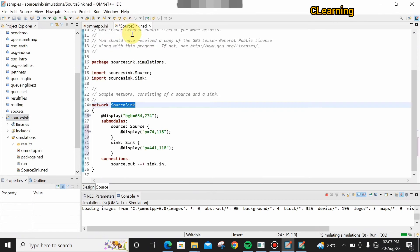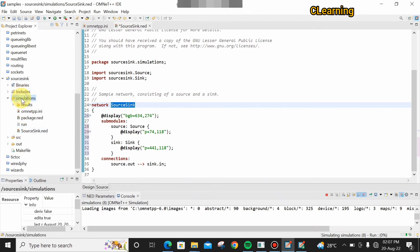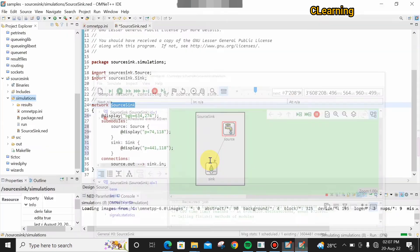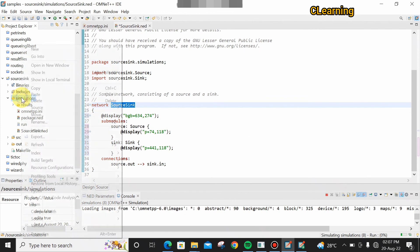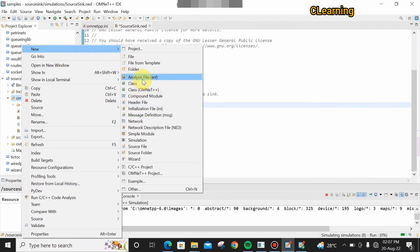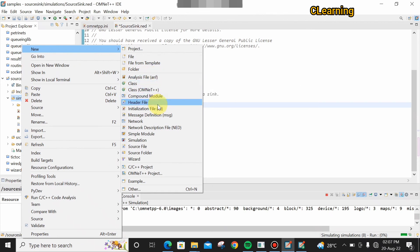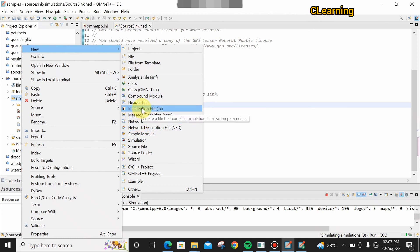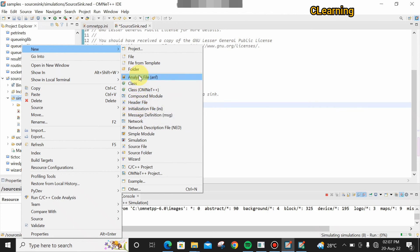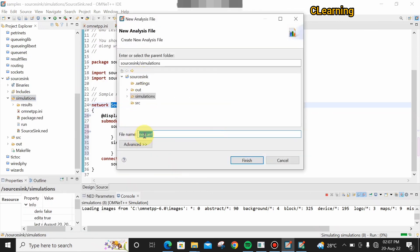That's all about running the project. If you want to view the results, go to the Simulation folder, right-click, and you can see the results uploaded by the network file. Right-click and create a result file — this is an .anf result file. You can also create an .ini file or a .ned file from here, which we will cover in the next video. Name the result file and click Finish.